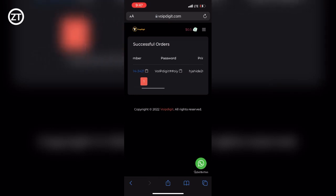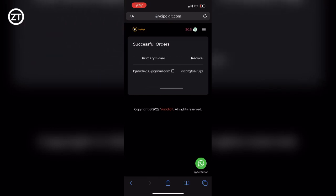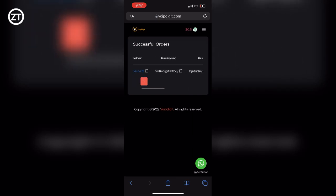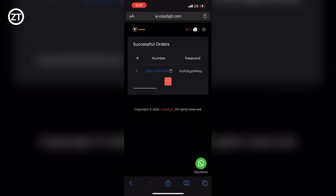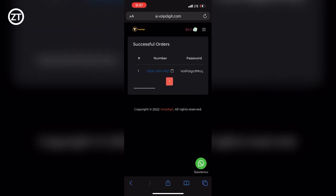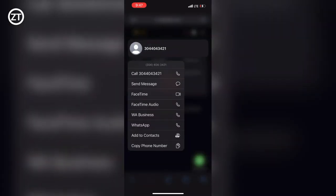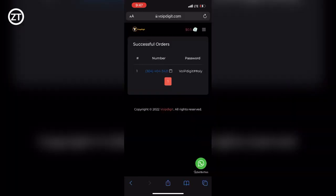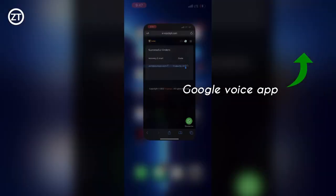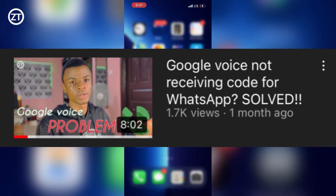...the email address and all the details of the Google Voice number you purchased. You can now go and log in the Google Voice number on the Google Voice app. Now if you don't have a Google Voice app, I have a video at the top right corner here that will show you how to get the Google Voice app installed on your phone. Also, if you're finding it hard to use Google Voice in 2022, simply watch the video at the top right corner of the screen that shows you how to use Google Voice number for WhatsApp to receive codes.